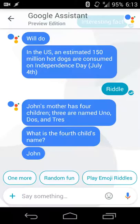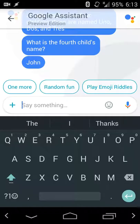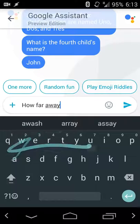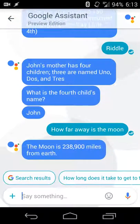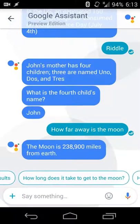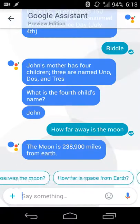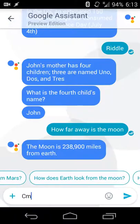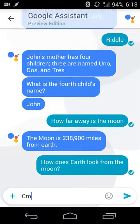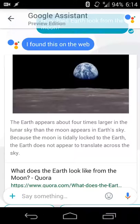As you do more searches, it'll know how you talk and how you hold your conversations, and it will give you recommendations based on that. As an example of a full sentence search, I can say something like 'How far away is the moon?' It'll give a full sentence response — the moon is 238,000 miles from Earth — and then it gives you additional questions you can ask if you want more information, like how many kilometers, or how does the Earth look from the moon.